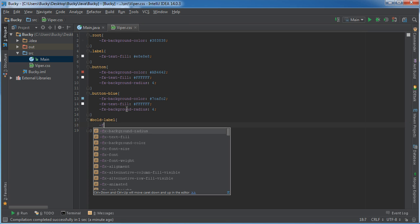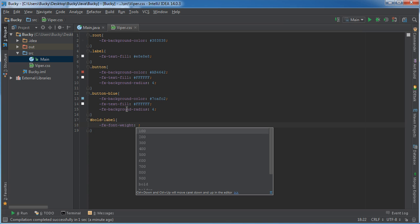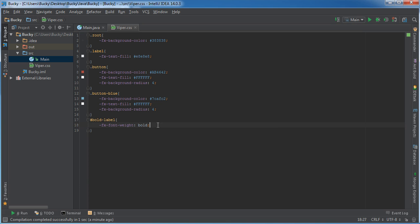Anytime you want to bold something it's actually font-weight, and you can just set it equal to a numerical value or bold. Yeah, I'll just keep it real simple. So now we have this ID of bold label.